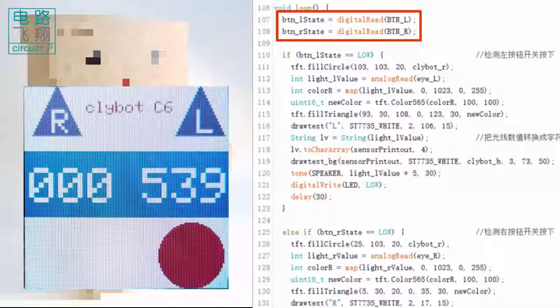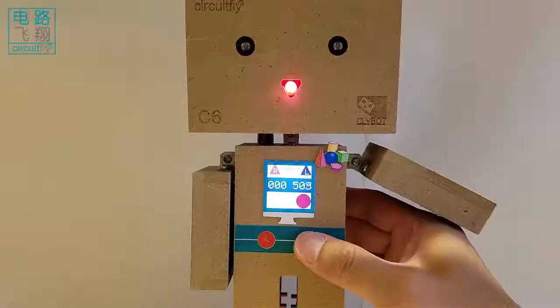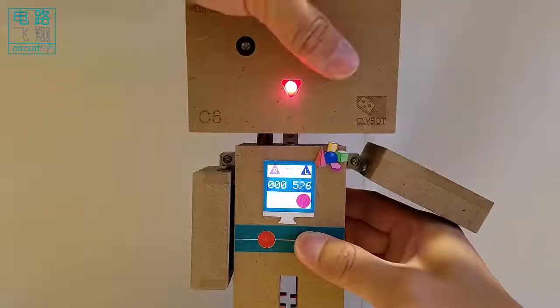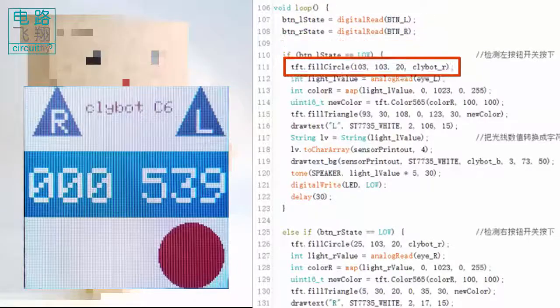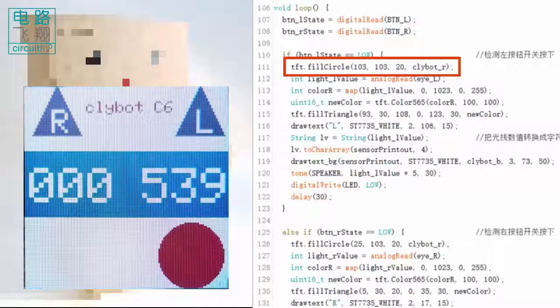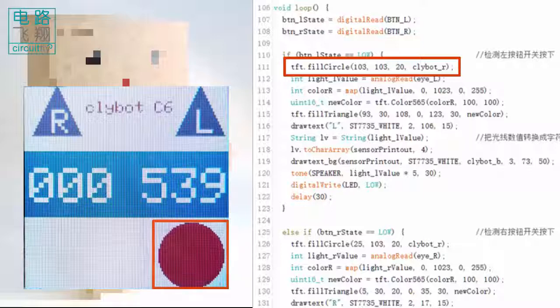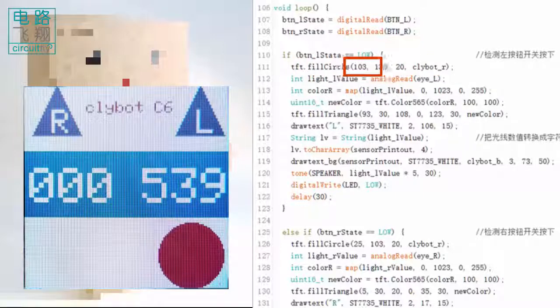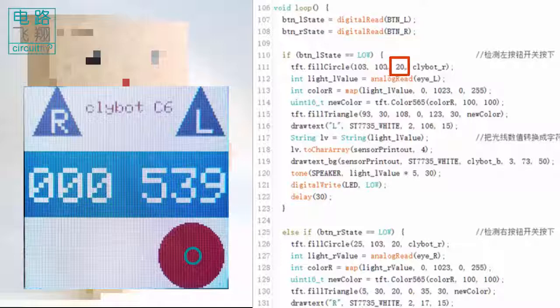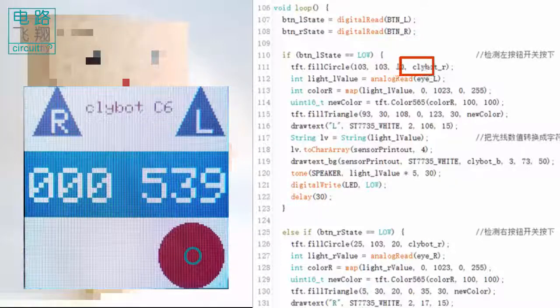If the left button is pressed, the LCD function fillCircle draws a filled circle on the screen. The parameters of the fillCircle function are x-coordinate of the origin, y-coordinate of the origin, radius, and color.